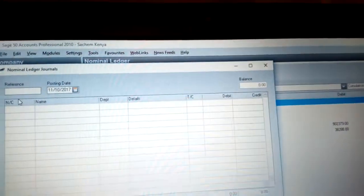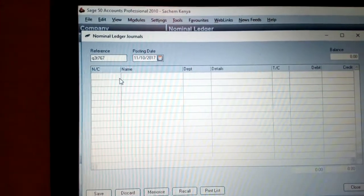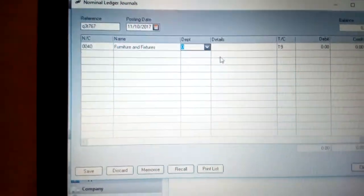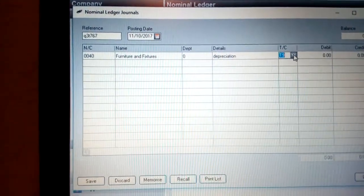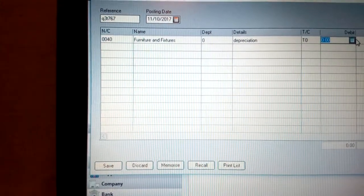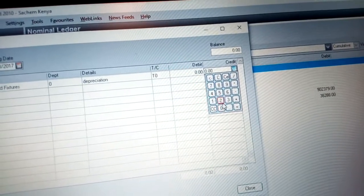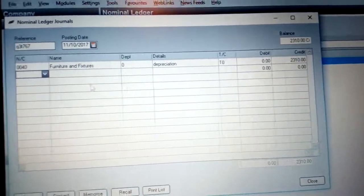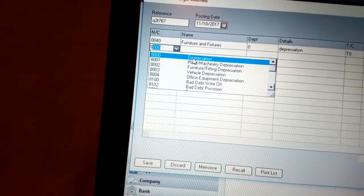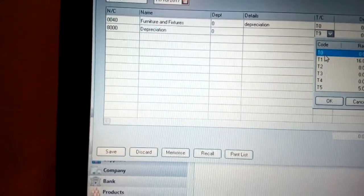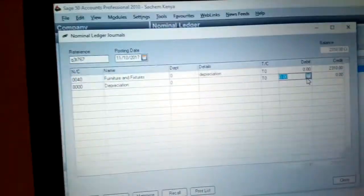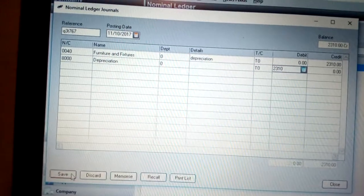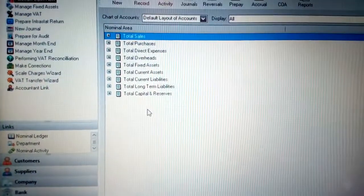For the next asset, put in the reference number and work on furniture and fixtures. Choose furniture and fixtures, write 'depreciation' in the details, set tax code T0, and put the credit amount — for example, 2,310, the value you want to lose. Then choose code 8 for depreciation, set T0, and put the same amount of 2,310 on the debit side. Click Save, then click Close.